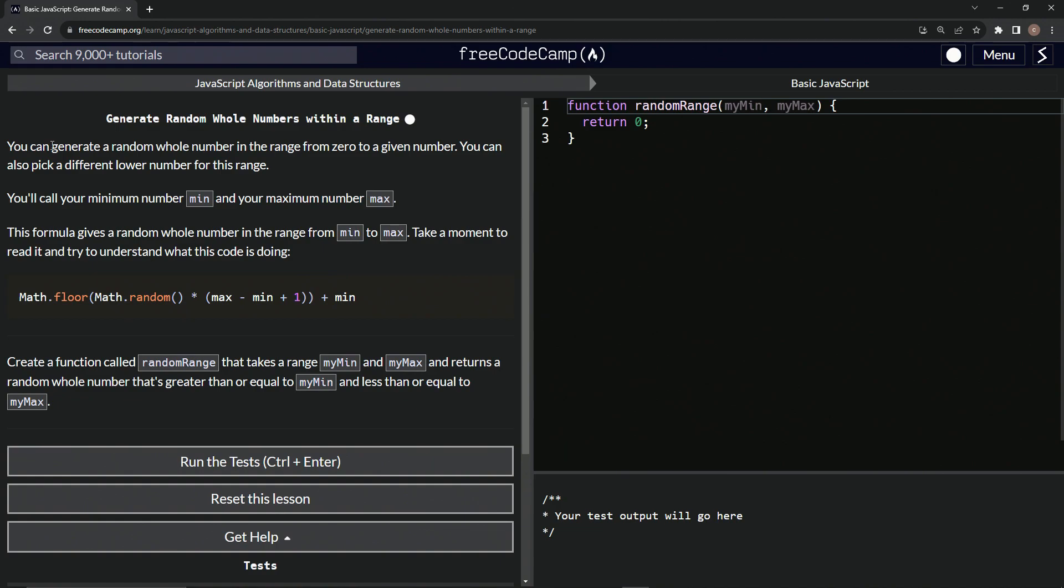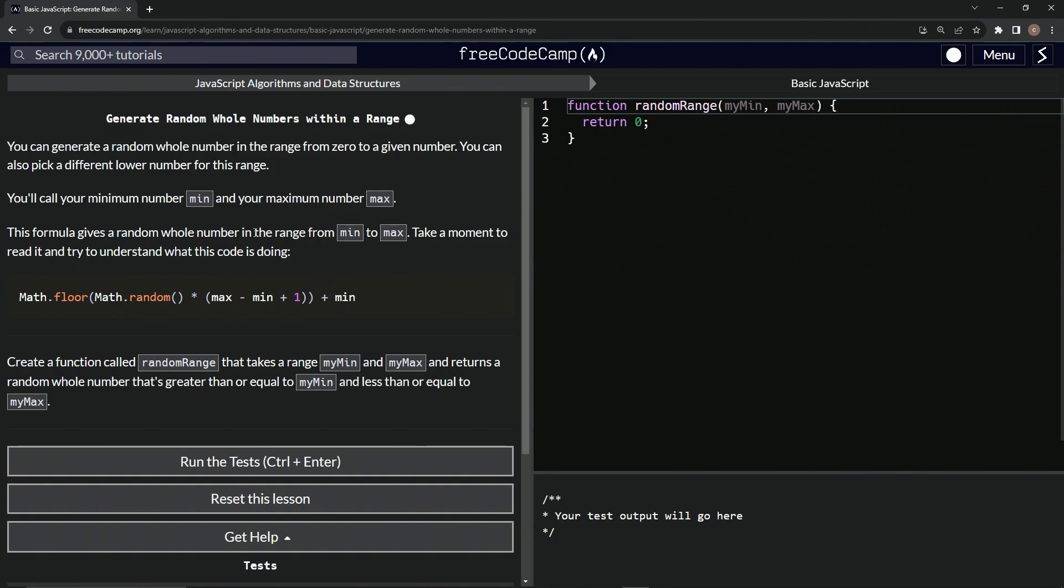So we can generate a random whole number in the range from zero to a given number. We can also pick a different lower number for this range. We'll call our minimum number min and our maximum number max. This formula below gives us a random whole number in the range from min to max. Let's take a moment to read it and try to understand what this code's doing.